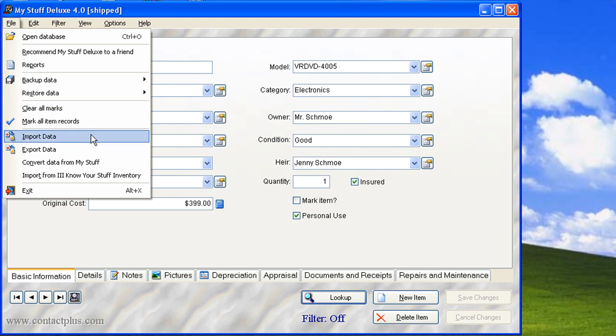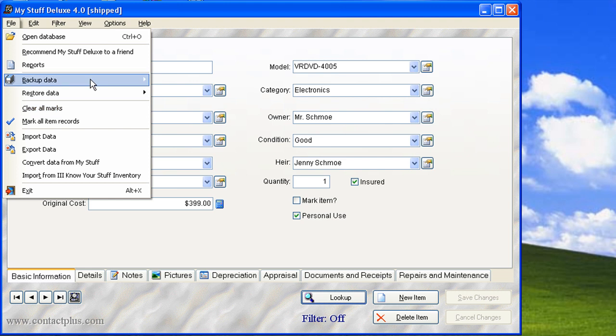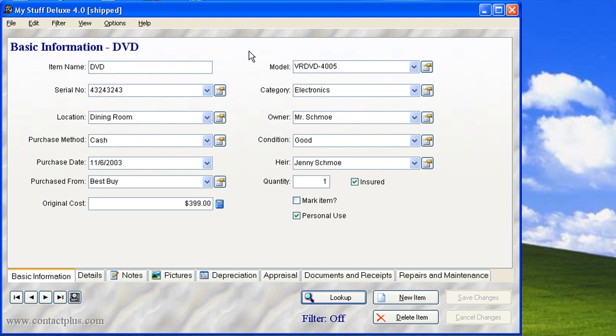We're able to import, export data, convert it from other formats, and backup is automatic. It's a very important thing that you keep your backups. Now, this data, by the way, is stored on your hard drive. Contact Plus Corporation does not keep any of your data at all on its system. This is totally private, so you'll want to make backups on a regular basis.